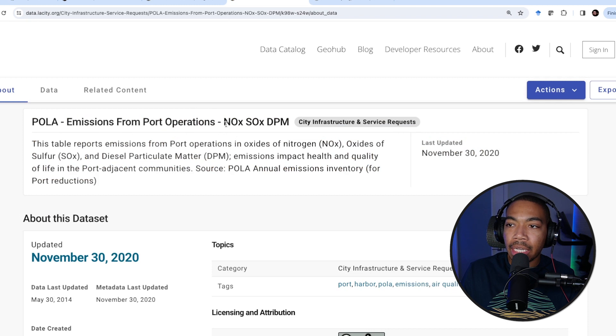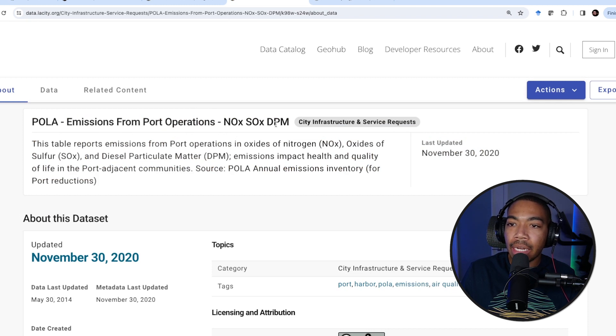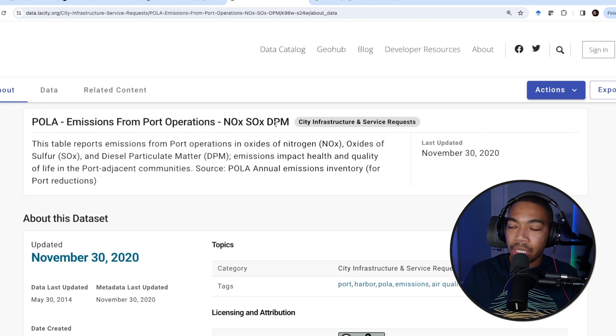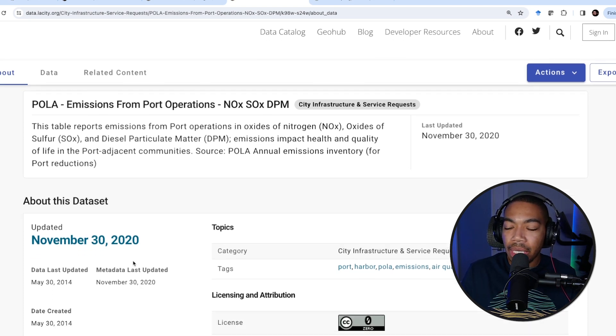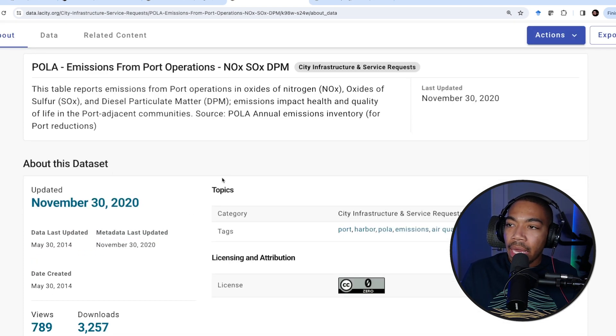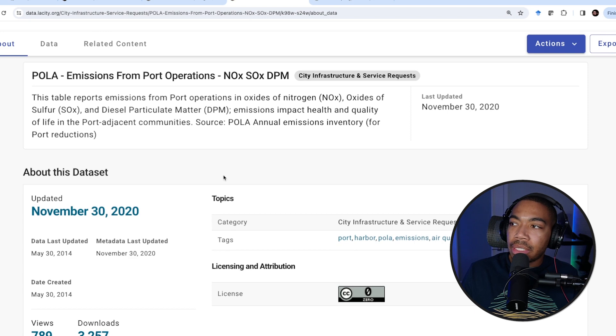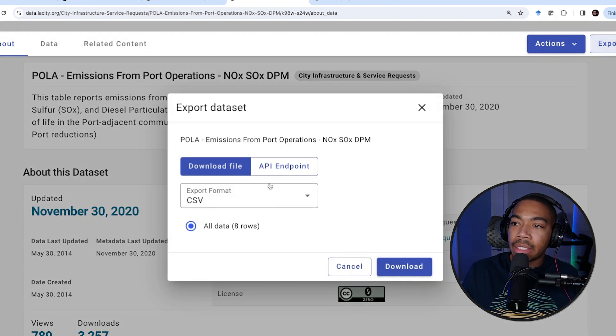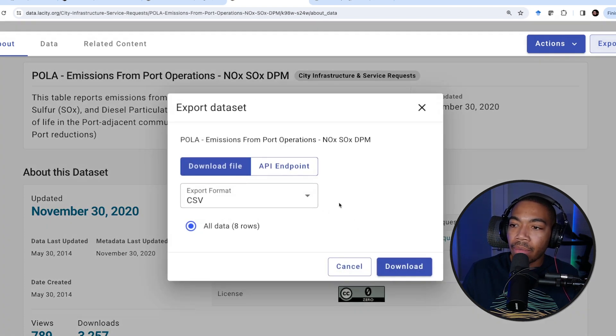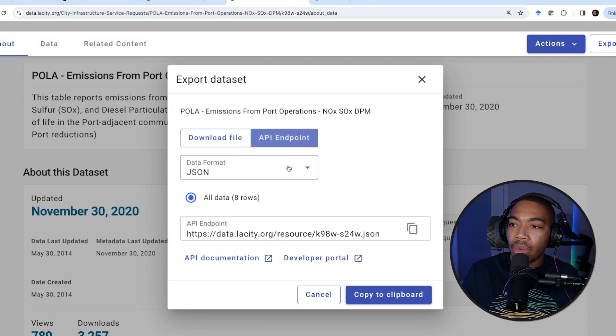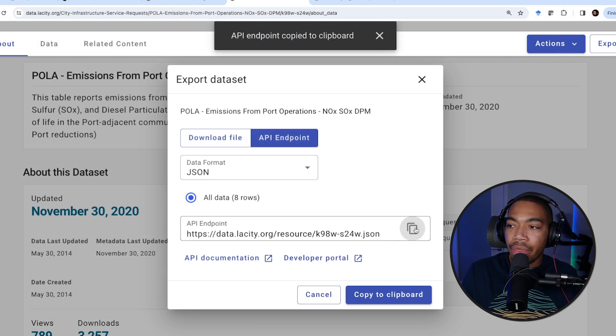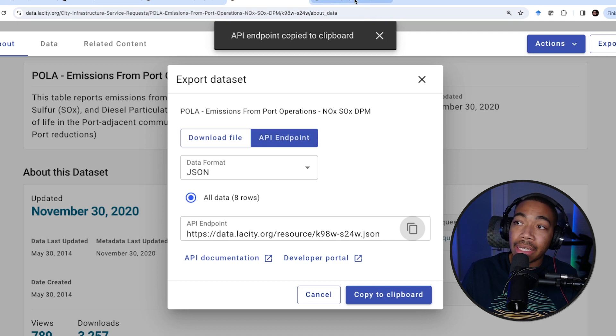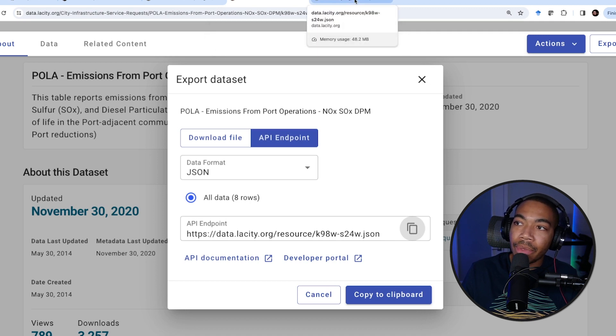We'll be looking at data for nitrogen oxide, sulfur oxide, and diesel particulate matter, or DPM, over the past few years. This data can be exported as a CSV file, or we can use this API and take advantage of the programmatic approach for accessing data.